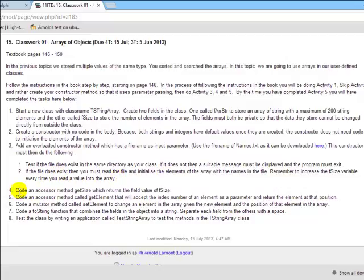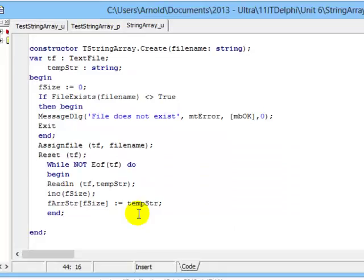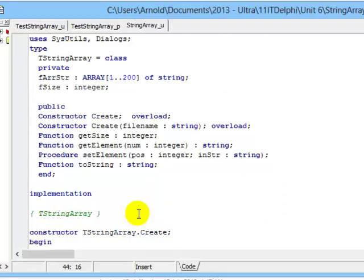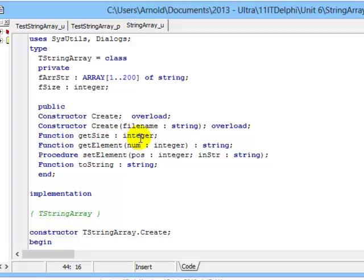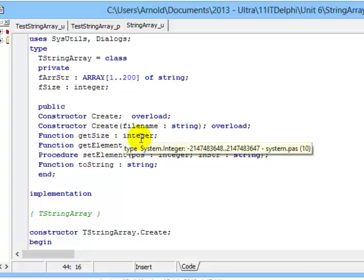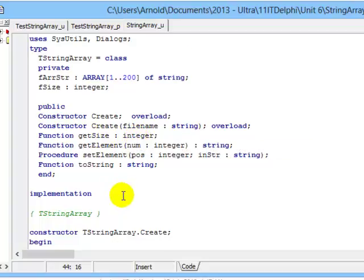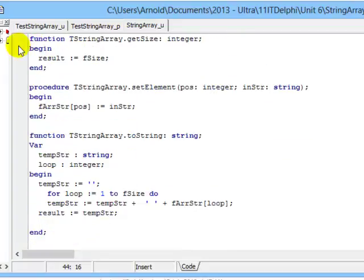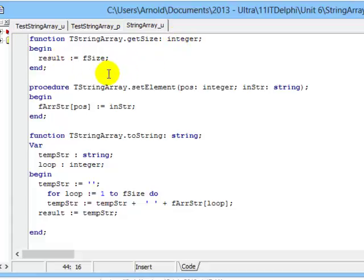Now we're with number four. Code an accessor method getSize which returns a field value of size. So in Delphi, let's go and look. Our accessor method must be a function. The function getSize must produce or send an integer back to the calling program. So my function getSize result is equal to fSize. That was easy and you're used to doing that.